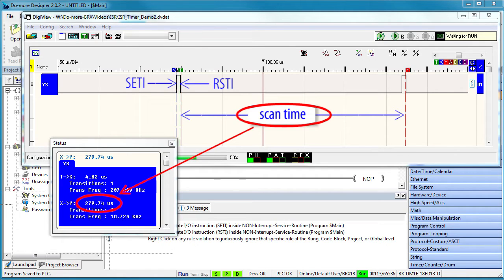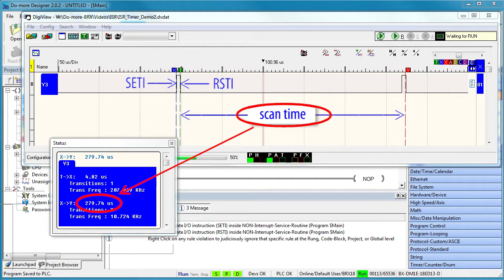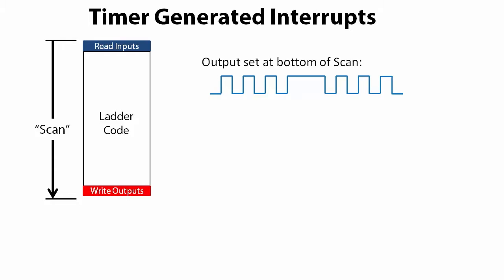Well, because there is a bunch of stuff the PLC has to do at the top of the scan, including reading all the inputs, and a bunch of stuff it has to do at the bottom of the scan, including setting the outputs. And all that stuff takes time. Even so, 270 microseconds for a scan, that's pretty good.